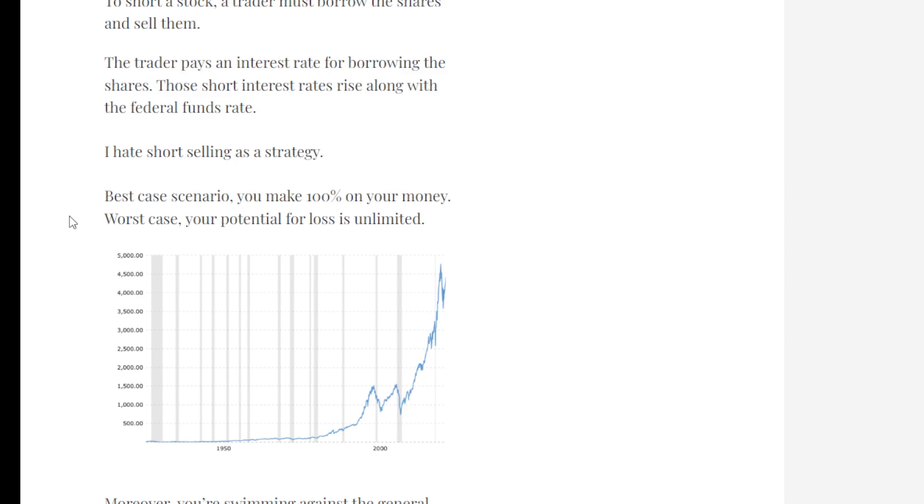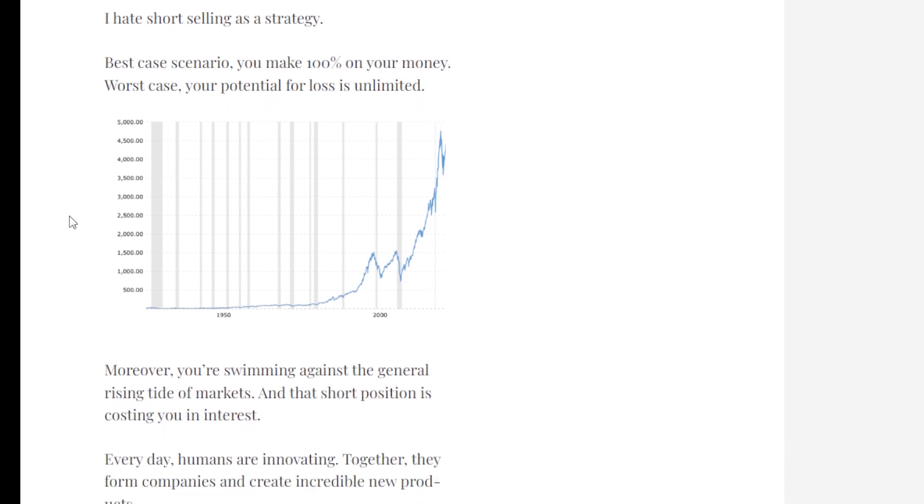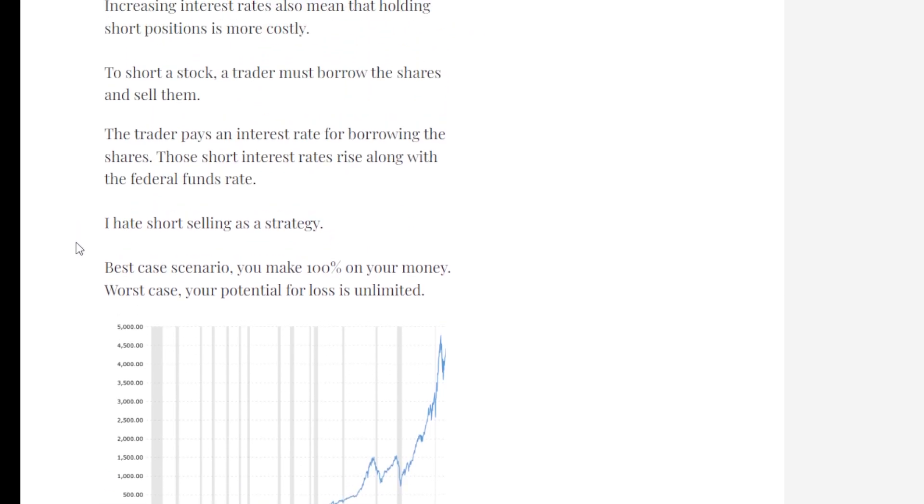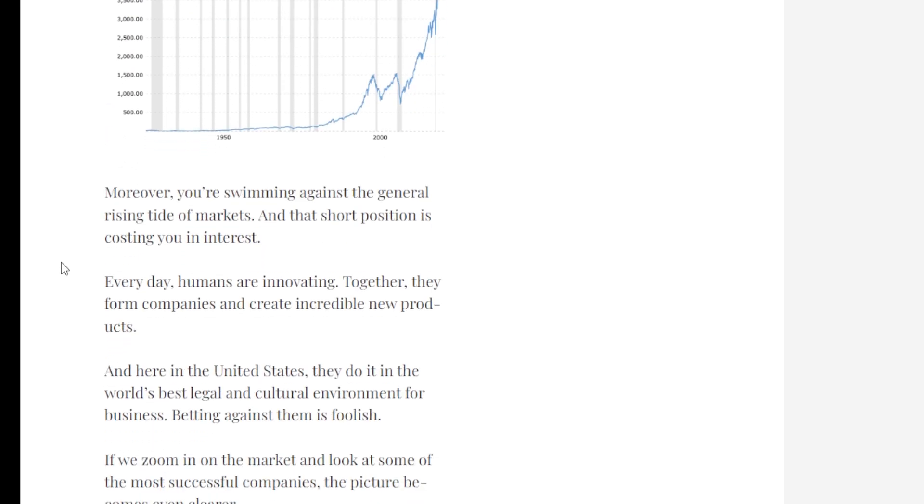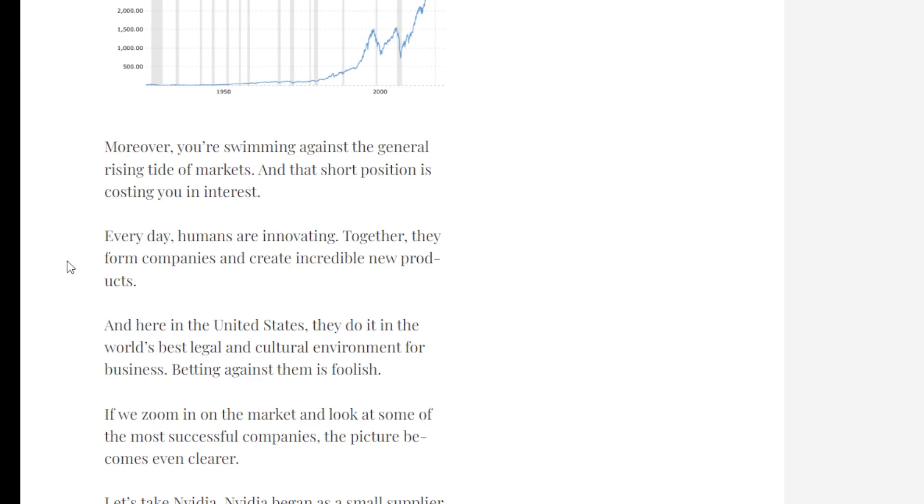Worst case, your potential for loss is unlimited. Because remember, when you sell a stock short, you have to buy it back at some point in the future. And if the stock moves up in price, and as we've seen in the past, they definitely can do so, your loss can be unlimited.